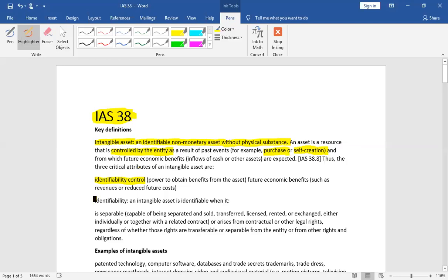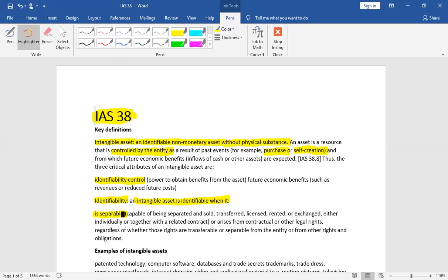Identifiable means that intangible asset is identifiable when it is separable, capable of being separated and sold, transferred, licensed, rented or exchanged either individually or together with a related contract or arises from contractual or other legal rights, regardless of whether those rights are transferable or separable from the entity or from other rights and obligations.